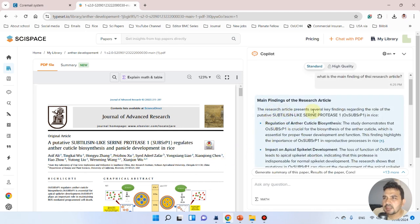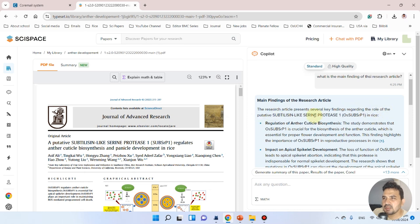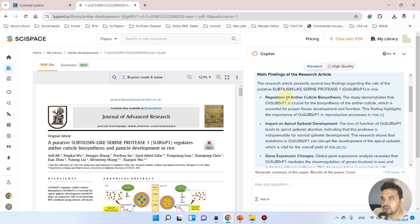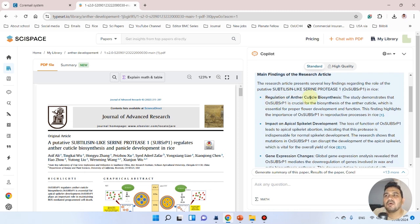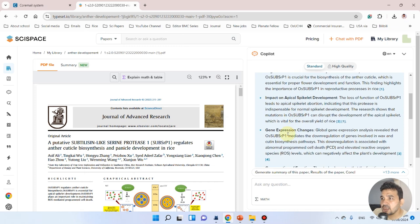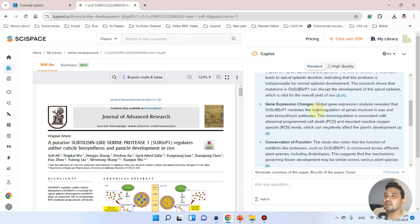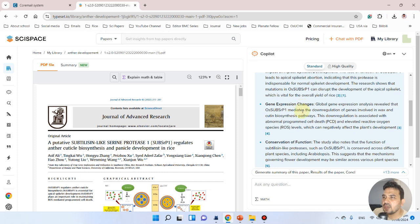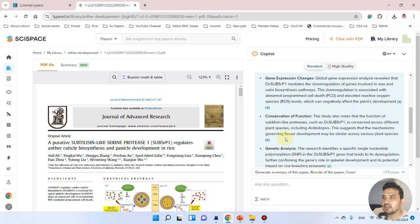The research article presents several key findings regarding the role of a putative subtilisin-like serine protease. I cloned this gene, and I can judge from the headings that it's involved in anthocyanin biosynthesis, has impact on apical spikelets, and shows gene expression changes.